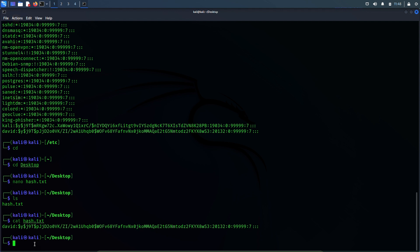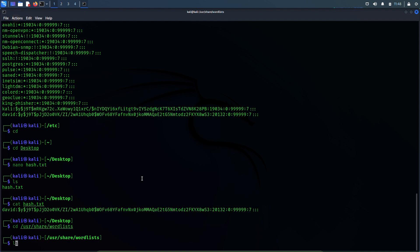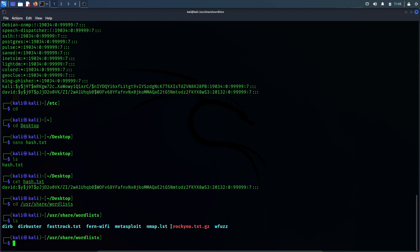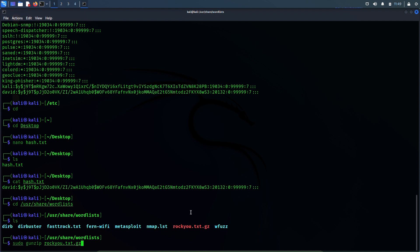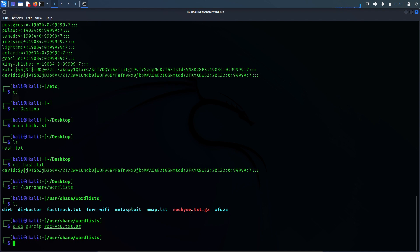Let's change our directory to the wordlist folder: cd /usr/share/wordlists. Let's see the files. Yes, I can see it here: rockyou.txt.gz. This is the file which we will be using as a wordlist. But this file looks like it is zipped, so let's use gunzip to unzip this rockyou.txt file. The command would be: sudo gunzip rockyou.txt.gz. Let me hit enter — and the file has been unzipped. Let's verify — yes, rockyou.txt is there.